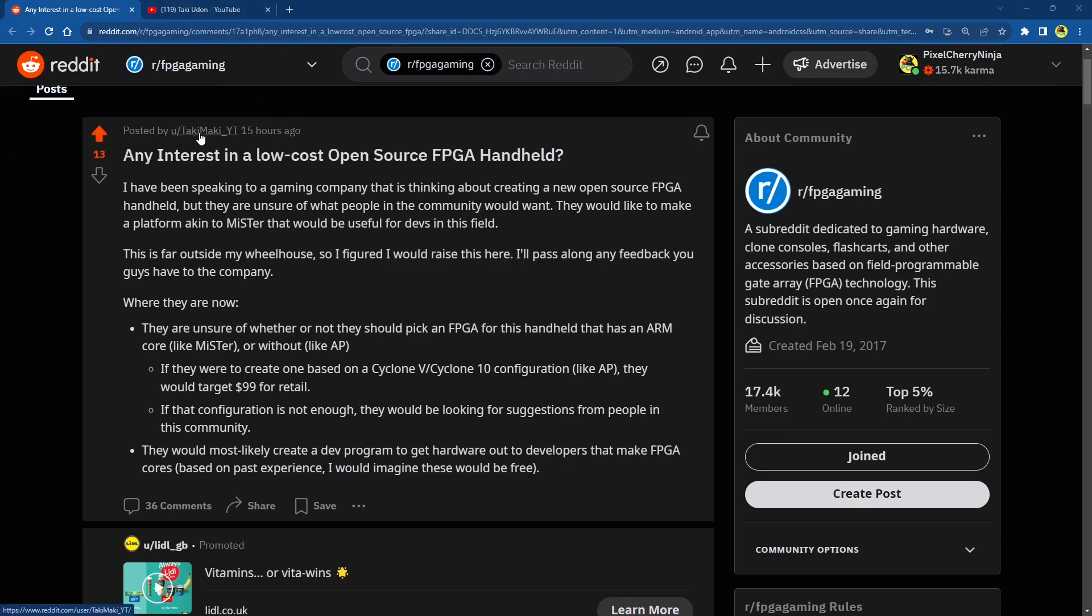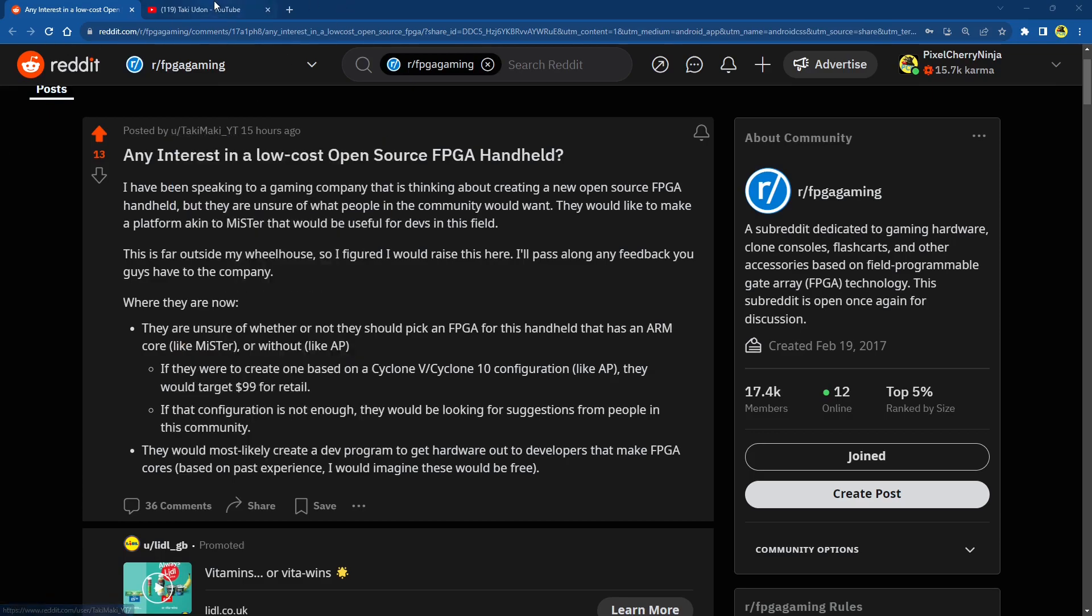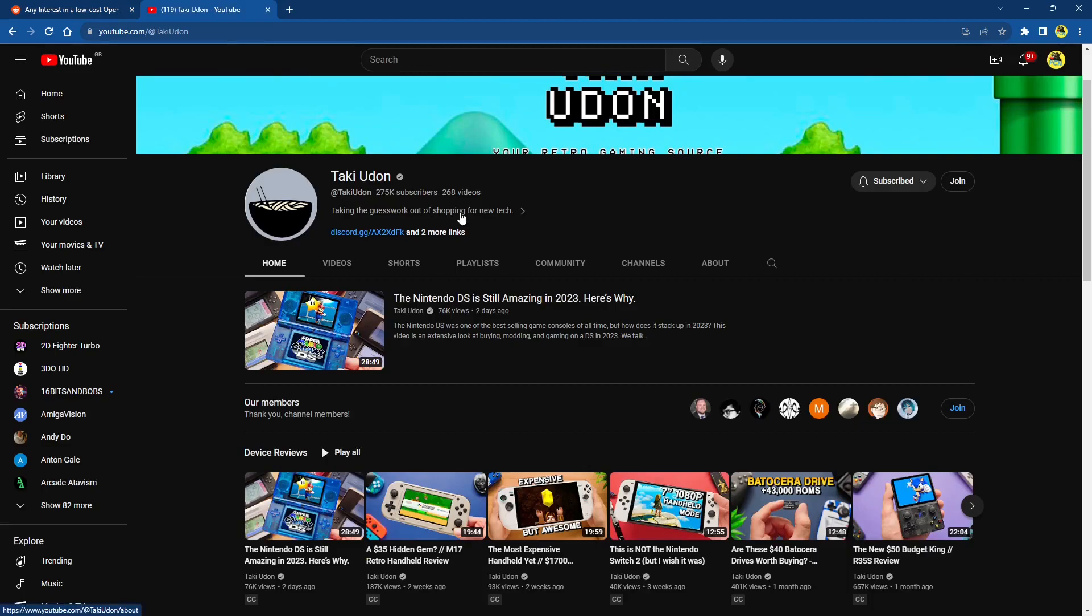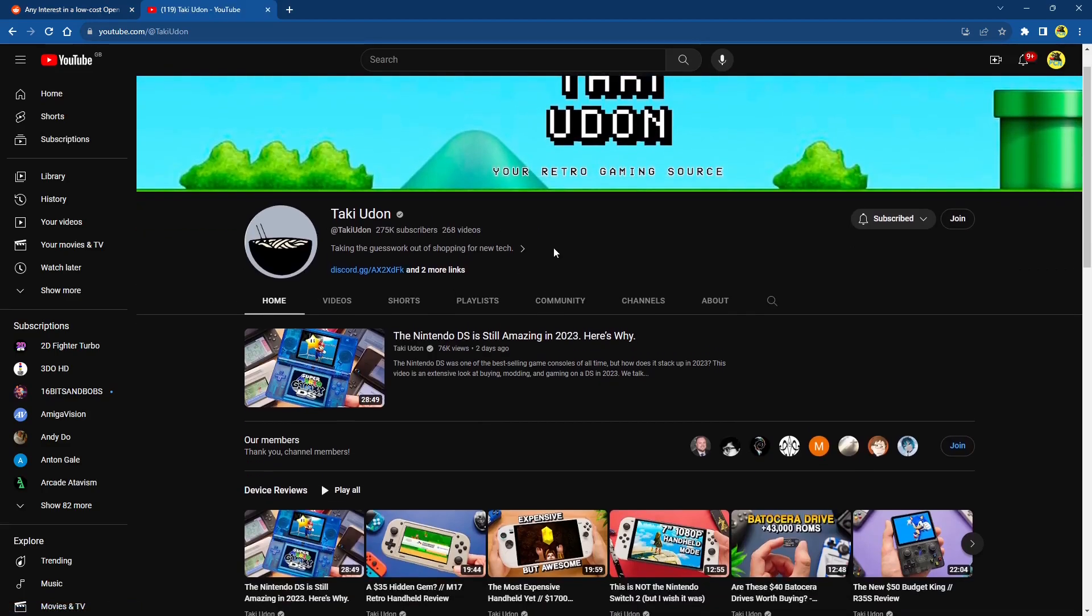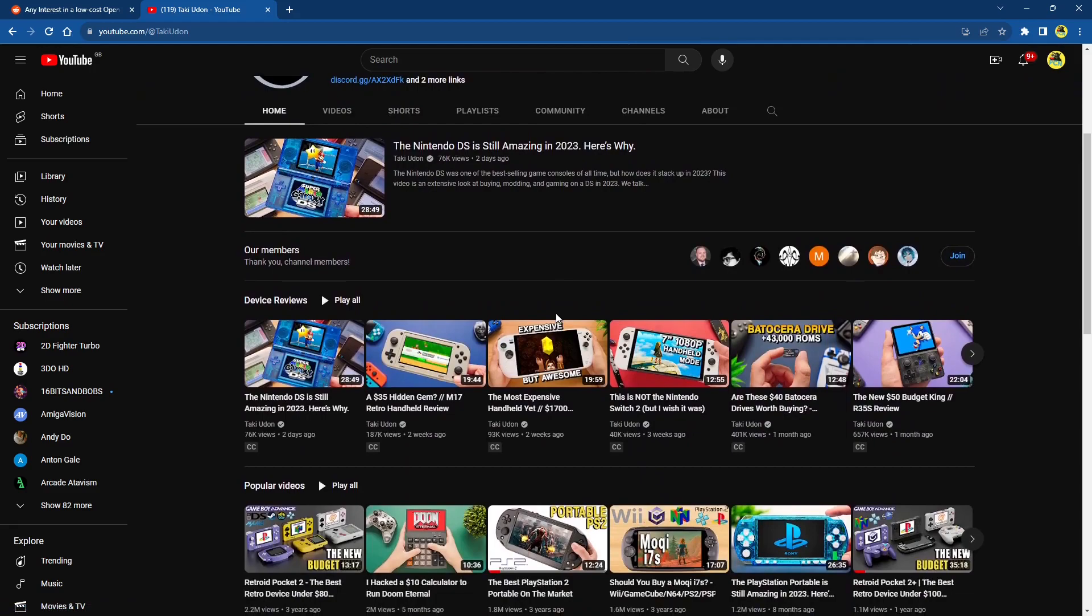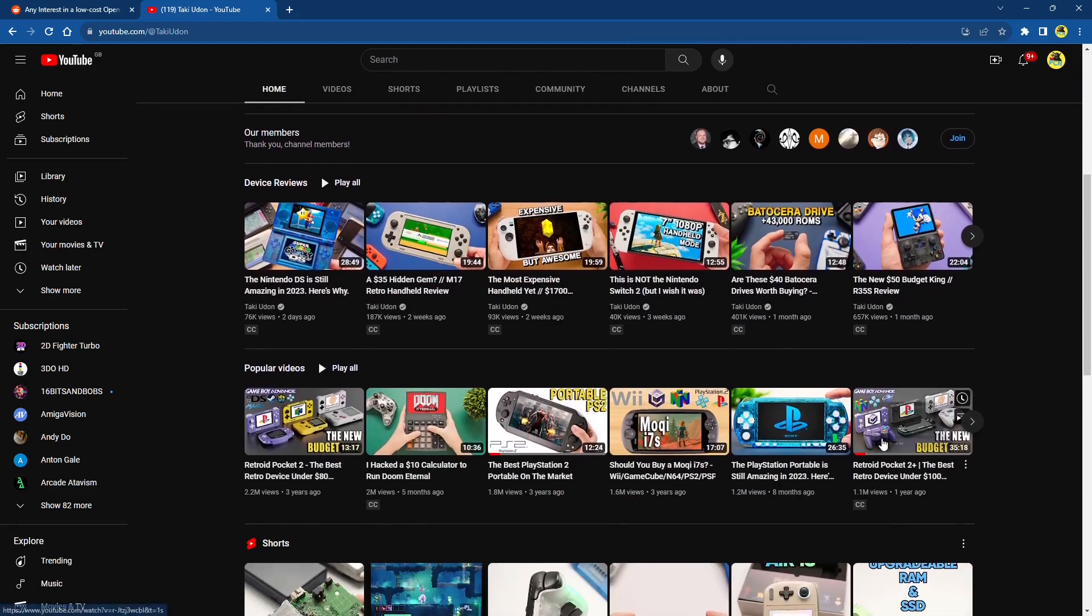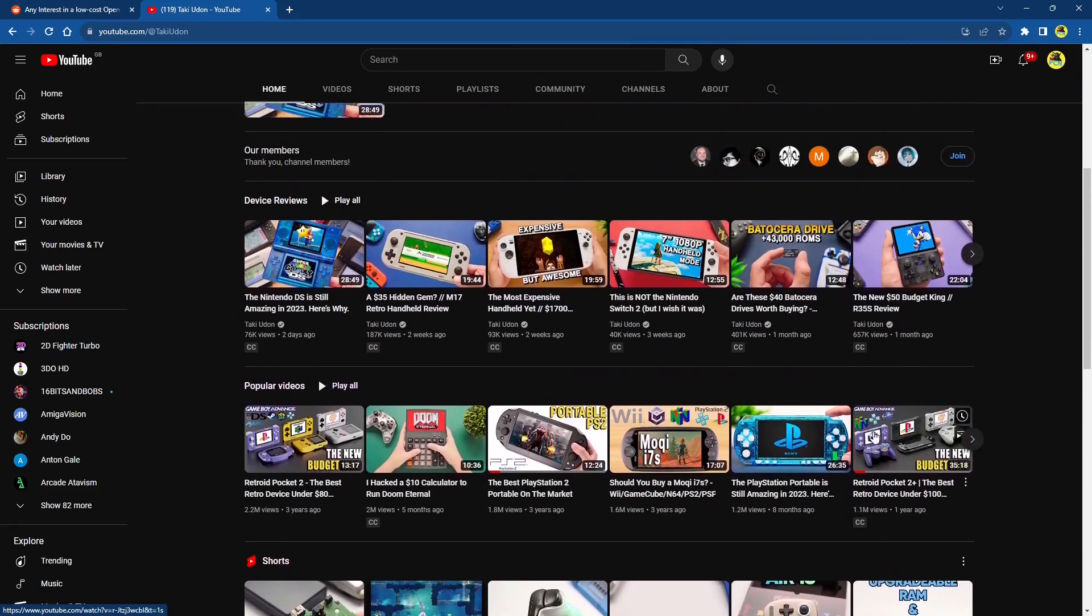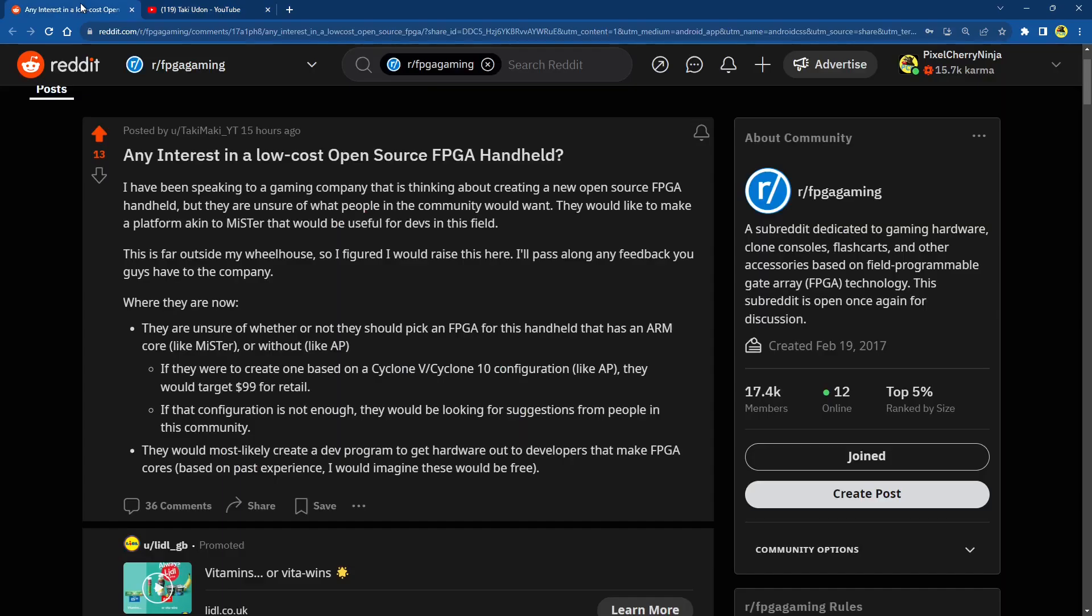So this post here is created by Taki Maki YouTube, who is Taki Udon. If you're unfamiliar with the guy, he does a lot of videos on handhelds. As you can see, here's his YouTube channel and it's just handheld after handheld after handheld. I'll talk a little bit more about Taki and why I like his stuff, but we'll have a look at this post that he's put over on Reddit.